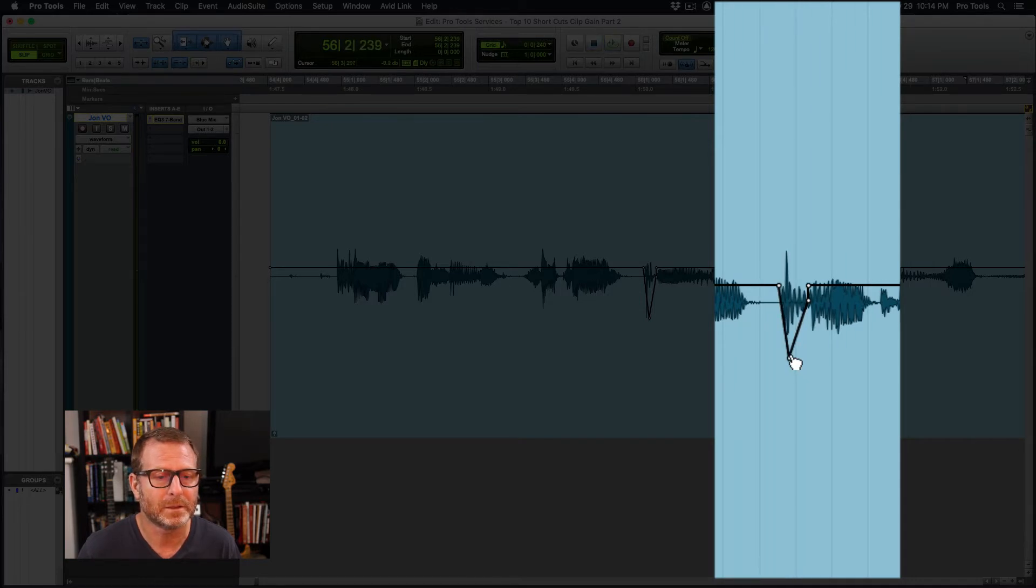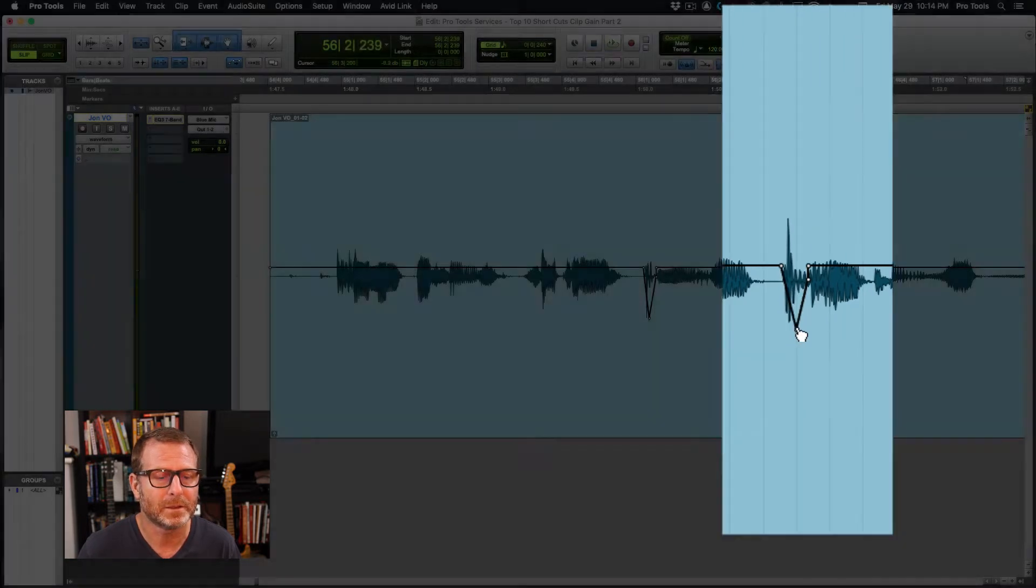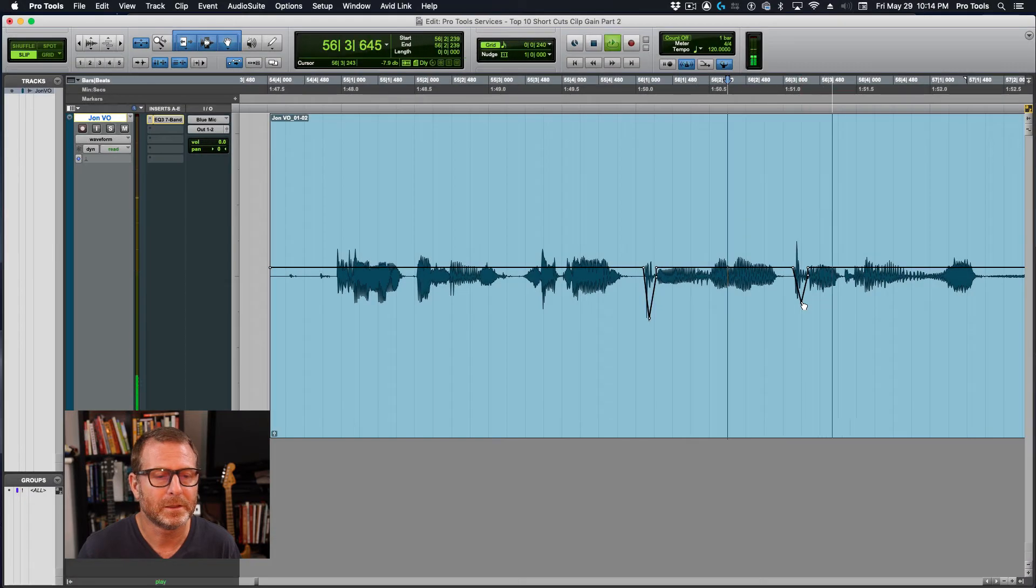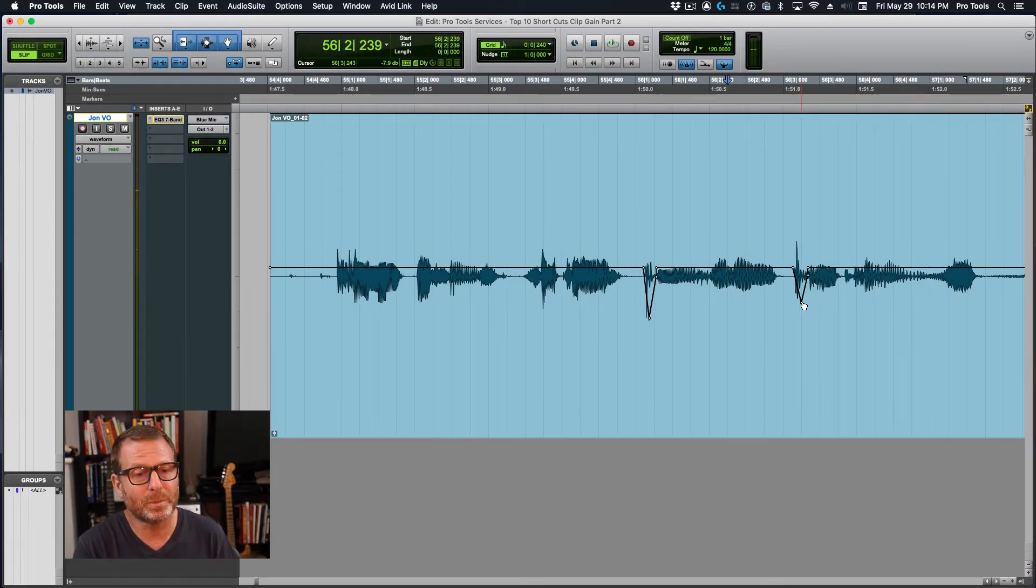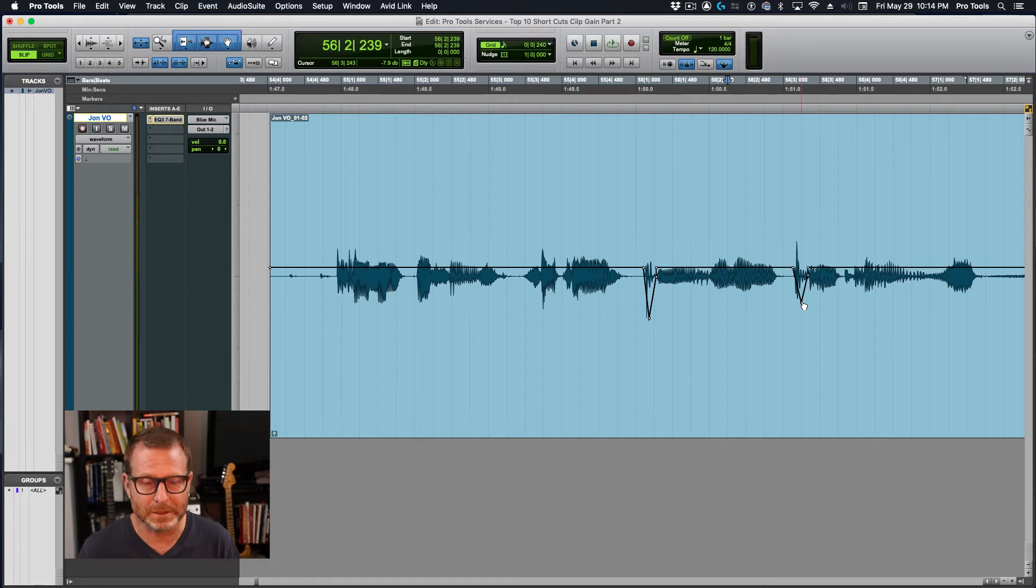P as in Pro Tools. P as in Pro Tools. Okay, so I can manipulate it and not get rid of the P, but tame it a little bit.